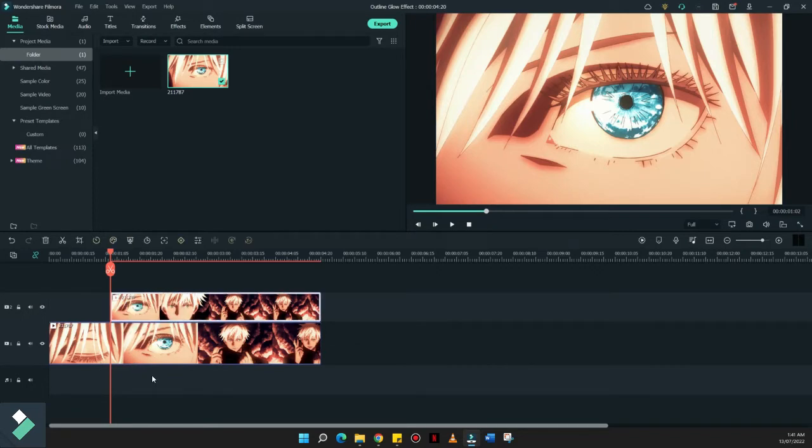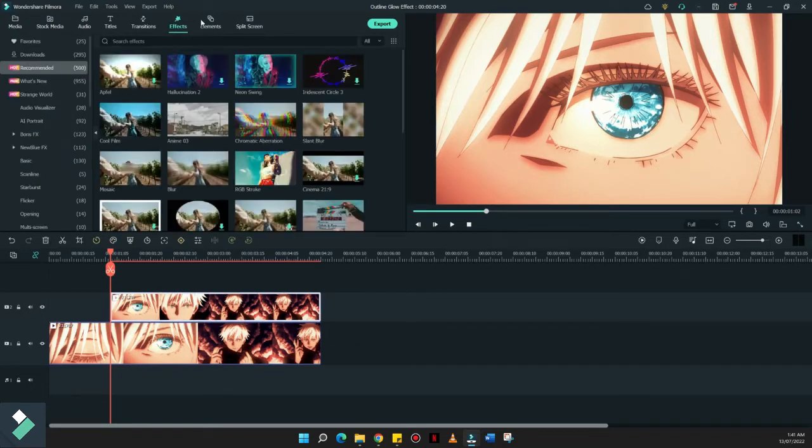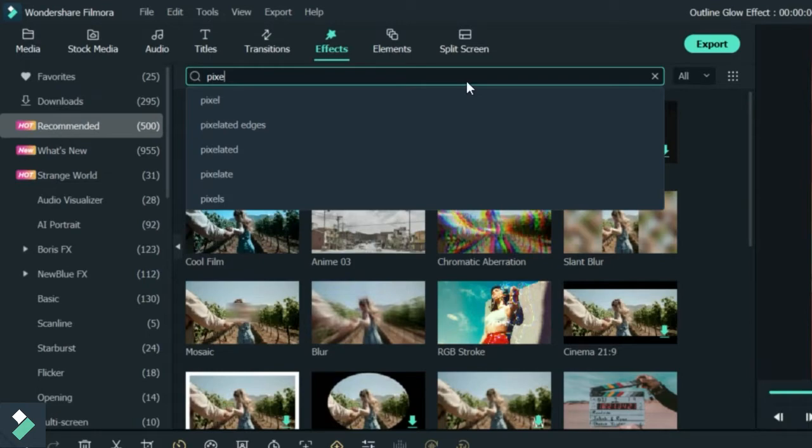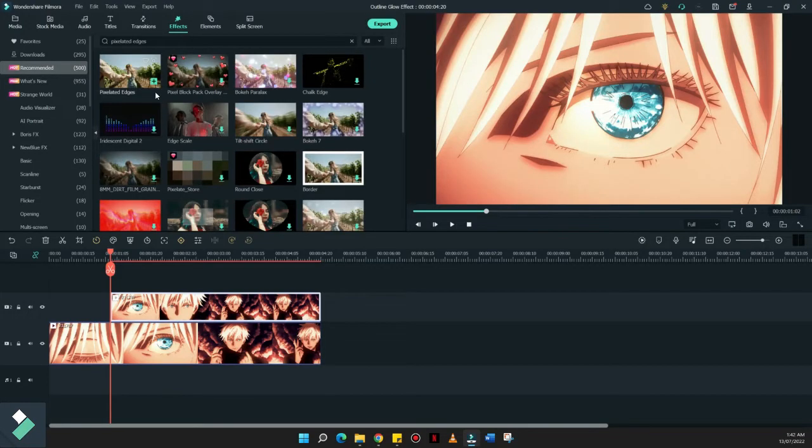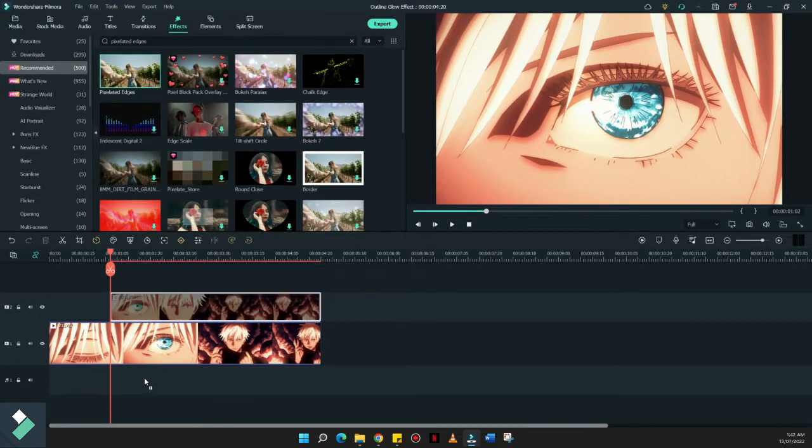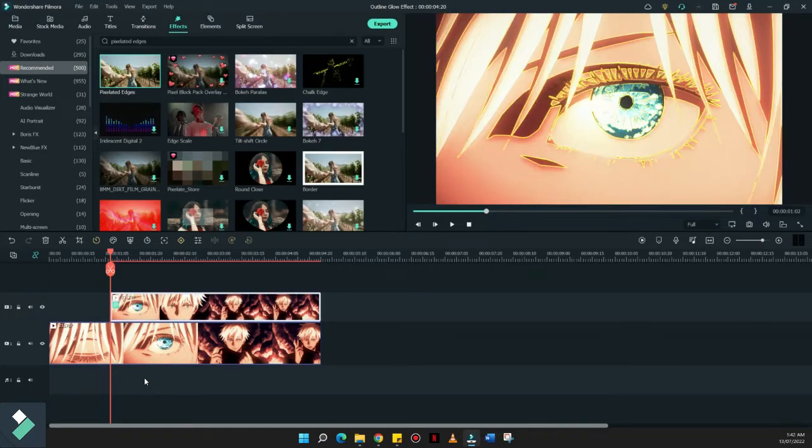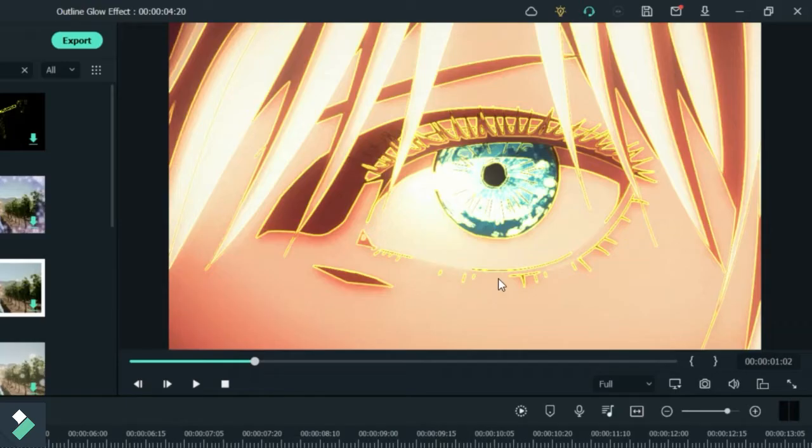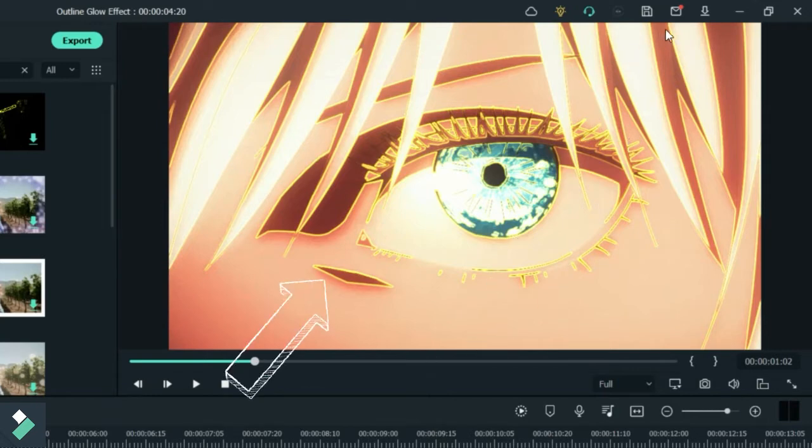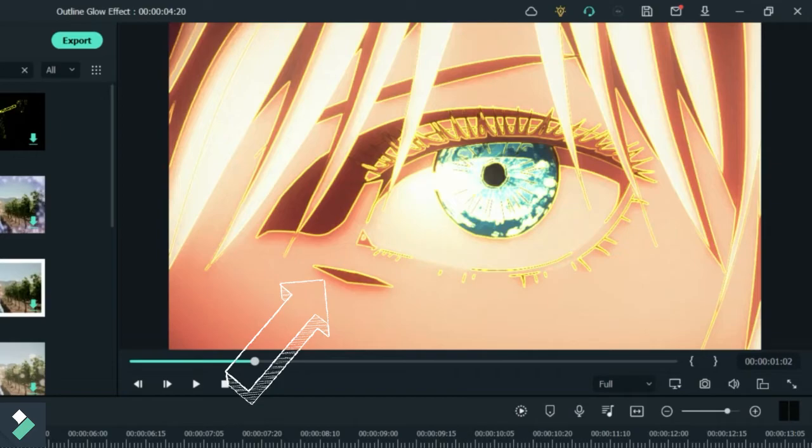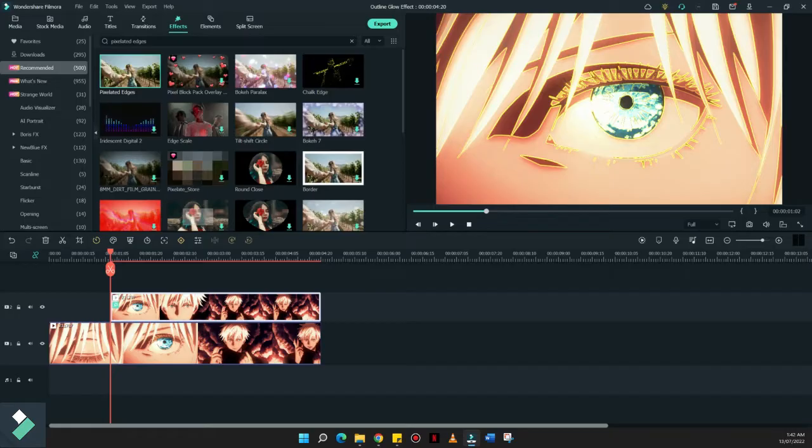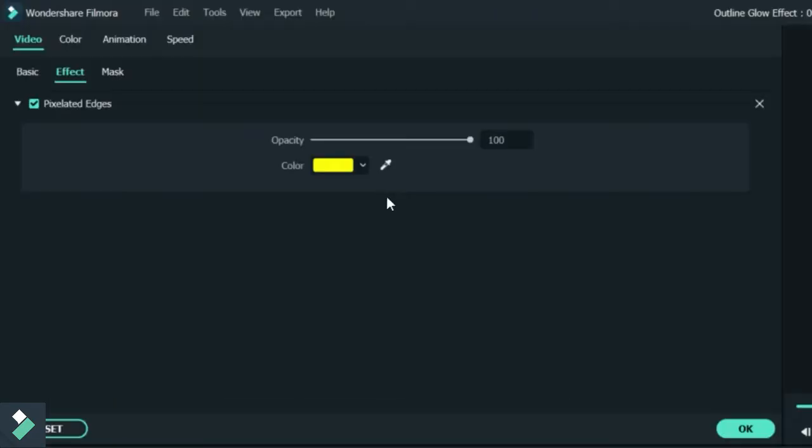And now, what we're going to look for on the Effects Panel would be the Pixelated Edges. Just drag this effect onto the second layer. What you will notice on the preview side is that we have an outline on the edges of the drawing of our anime. You can also choose your preferred color.